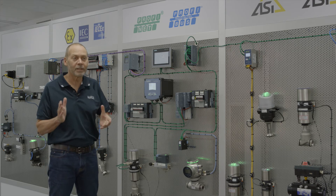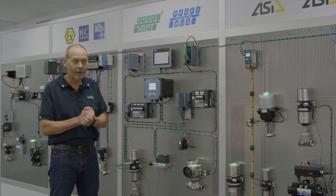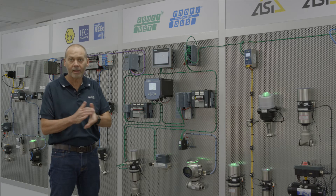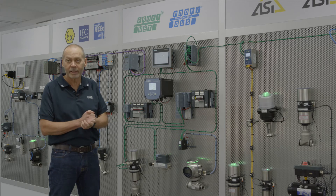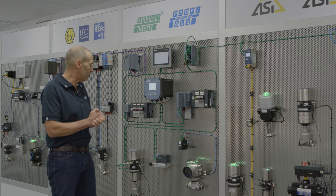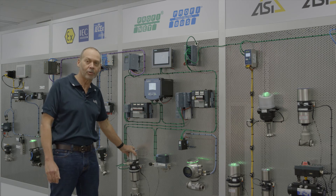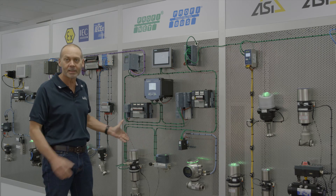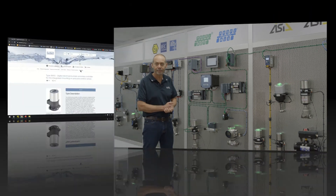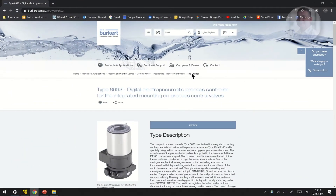I'm going to hand over to Nelson now, our National Engineering Team Leader, who's going to take you through integrating this control valve into the Siemens system. Let's take a look at the Type 8693 Electro Pneumatic Positioner and how that's configured in Siemens TIA Portal.